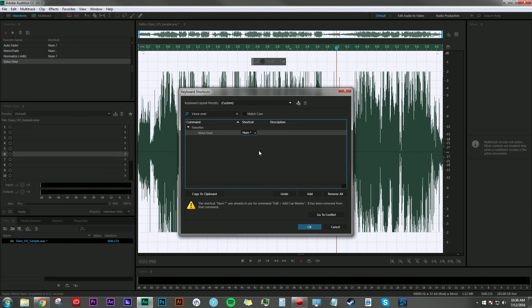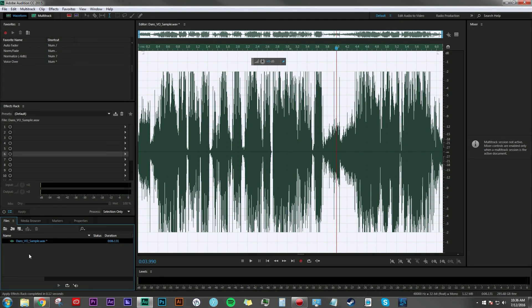When it's done, I'm going to hit OK. Now if I double-click on an audio file in my Files menu and bring it up in the waveform editor, then hit the asterisk...